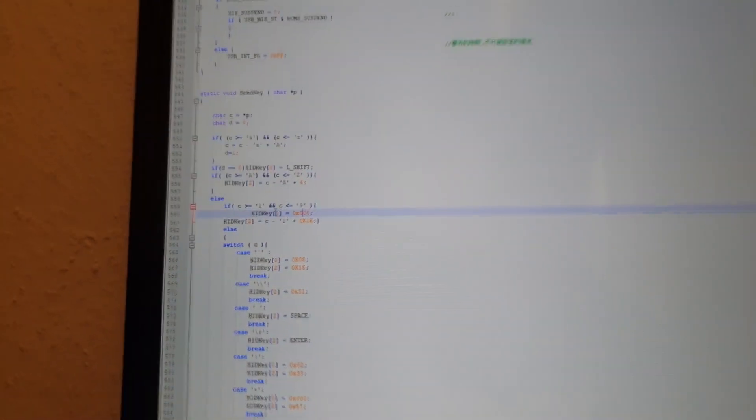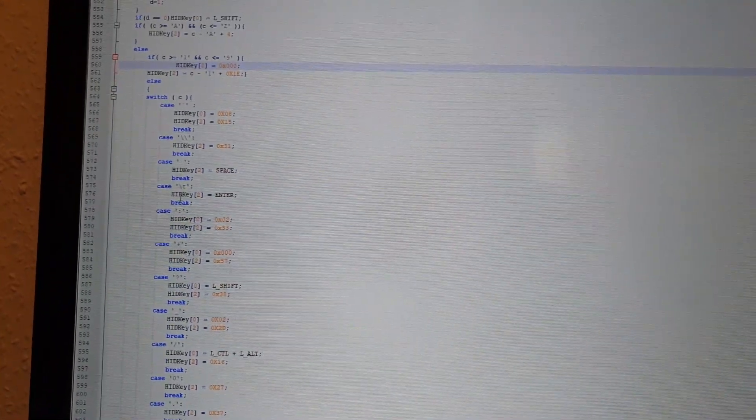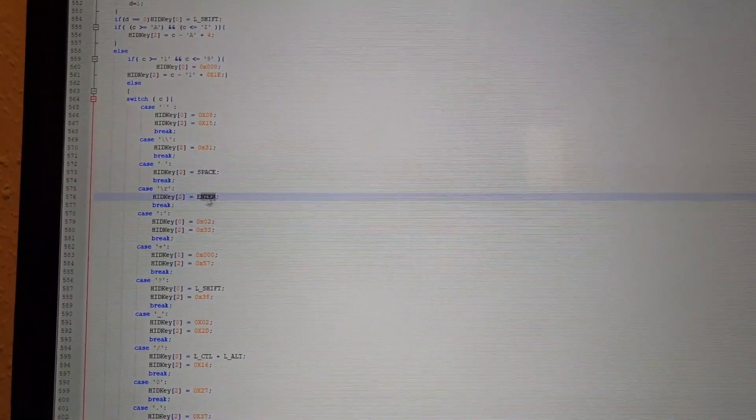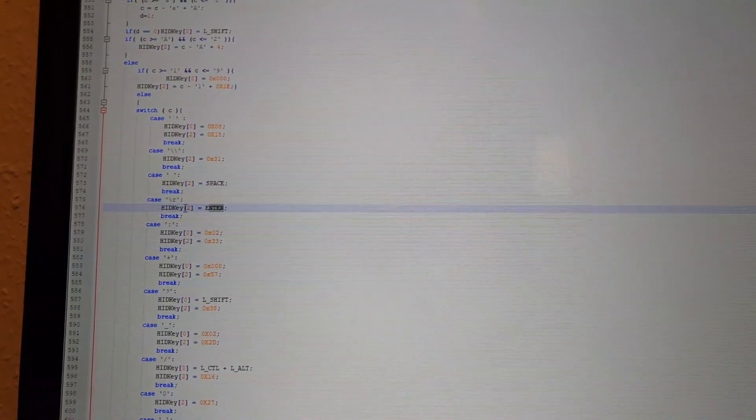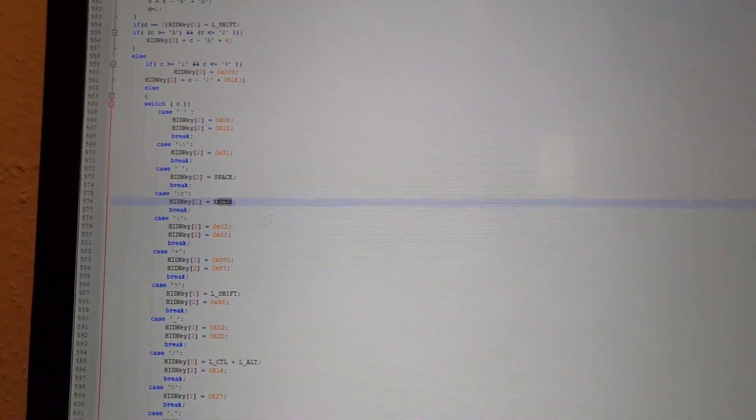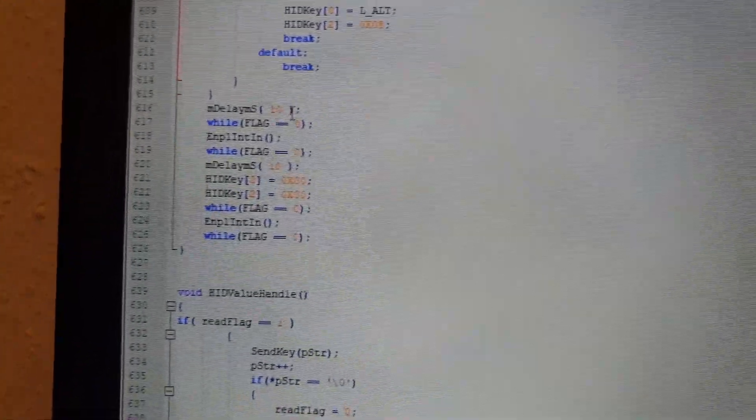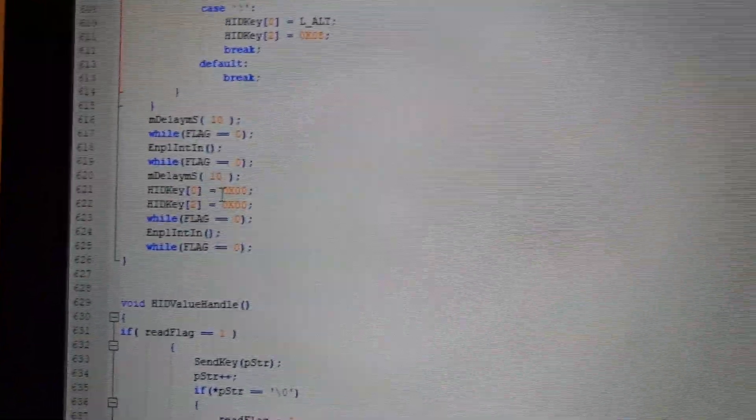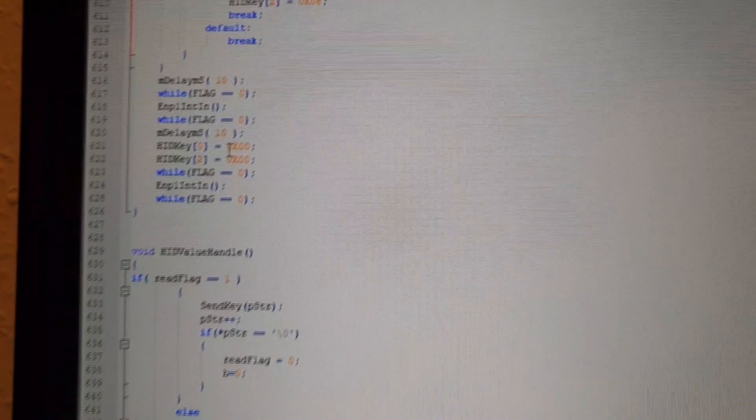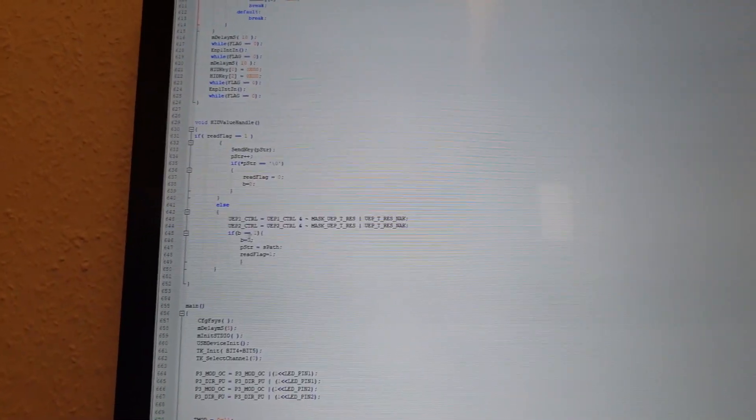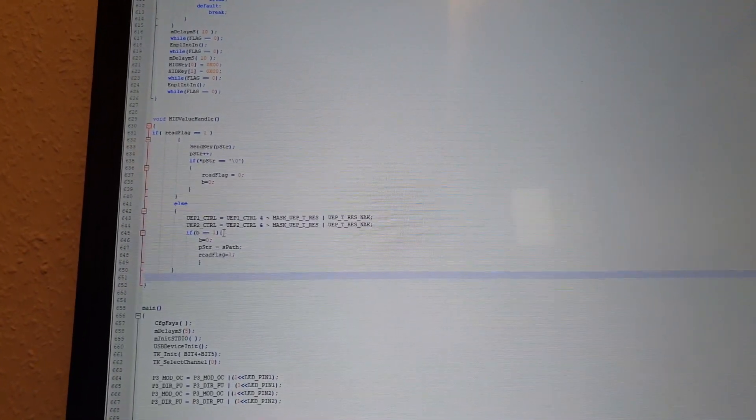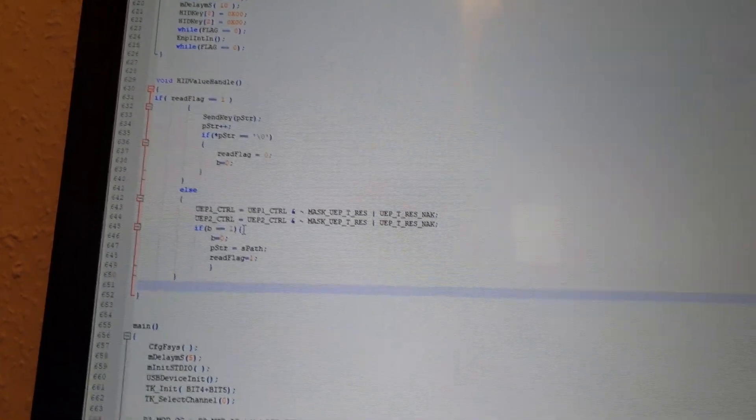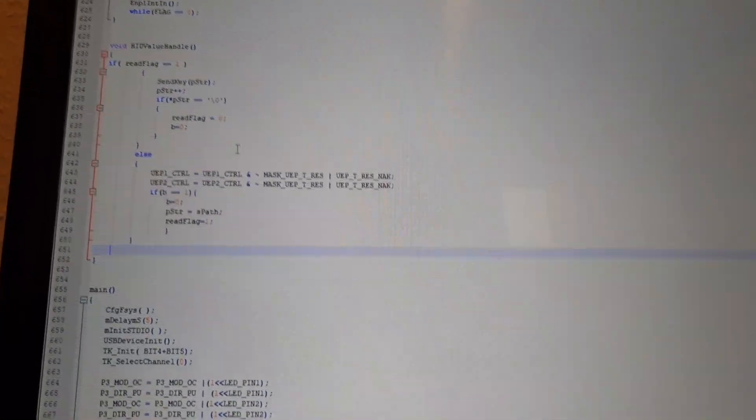So for example, if you want to write an enter, you have to put the enter value into HID key too. And so on. Then you have the function to press the button down and then it will release the button right after 10 milliseconds. And here you just have the function to take one char out of the string after another.